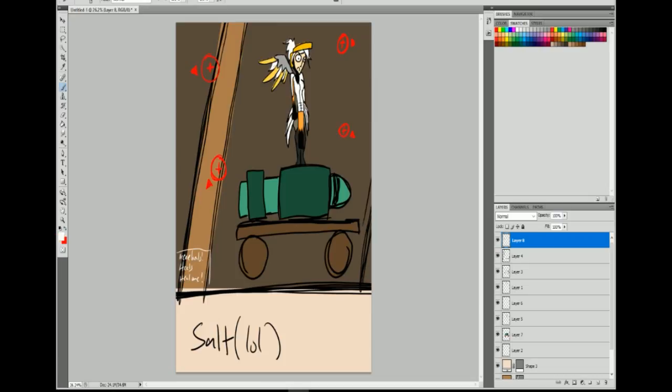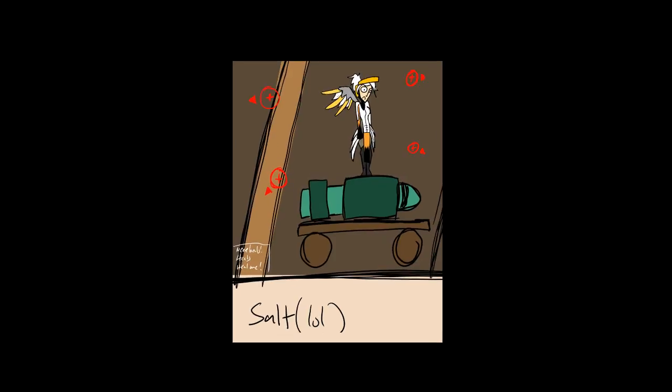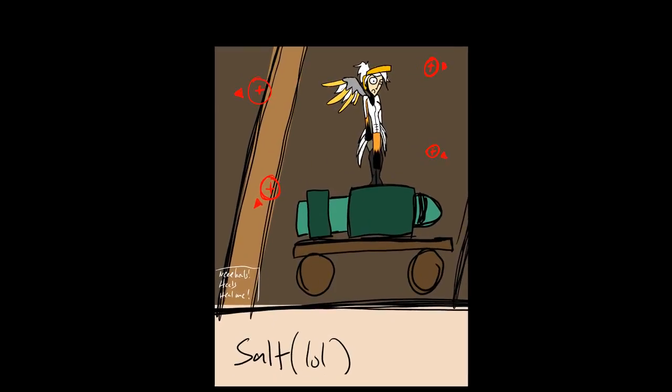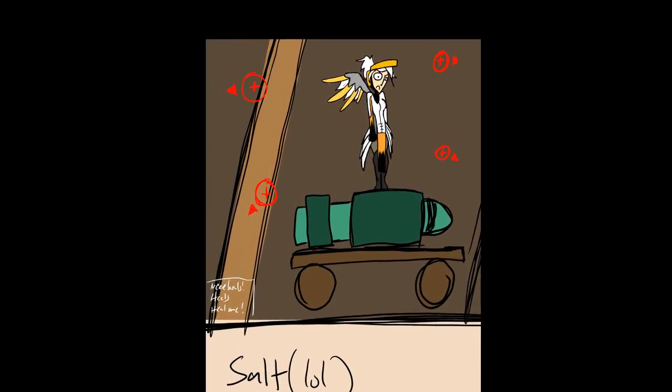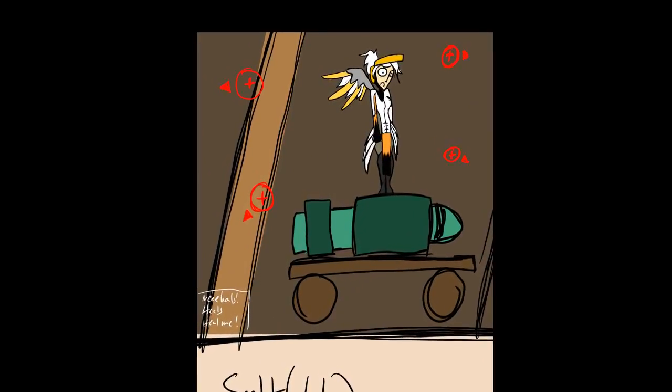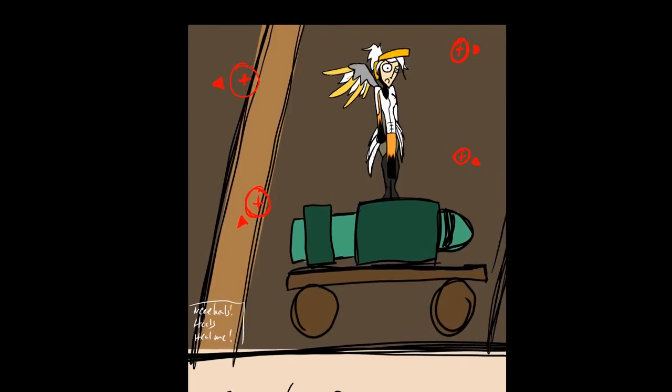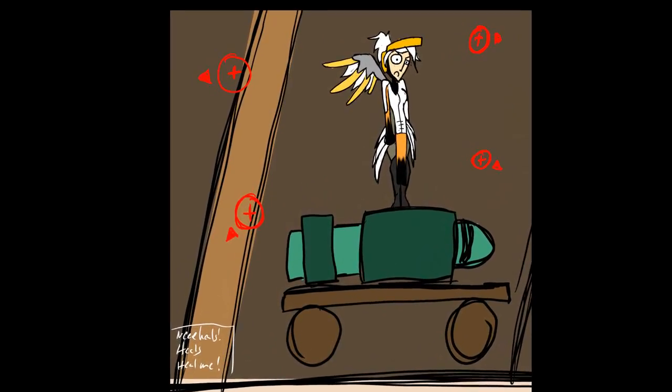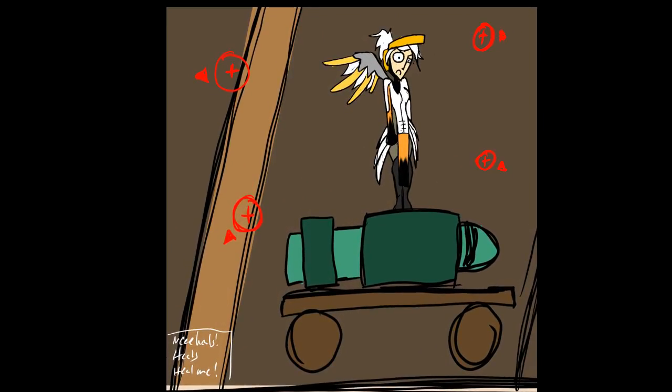So yeah, that's the Salt Mercy drawing in its completion, as far as I'll take it. I probably will do more salt style drawings in the future. But that was that. Thank you for watching and I'll see you next time. Bye.